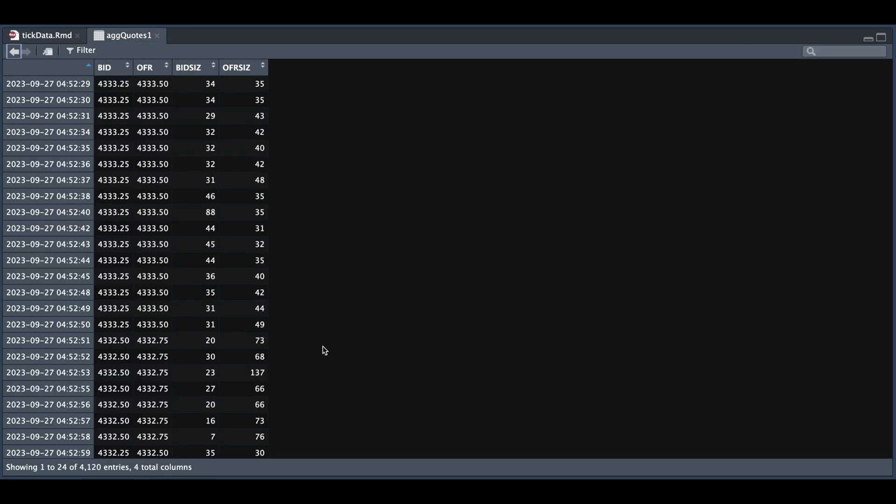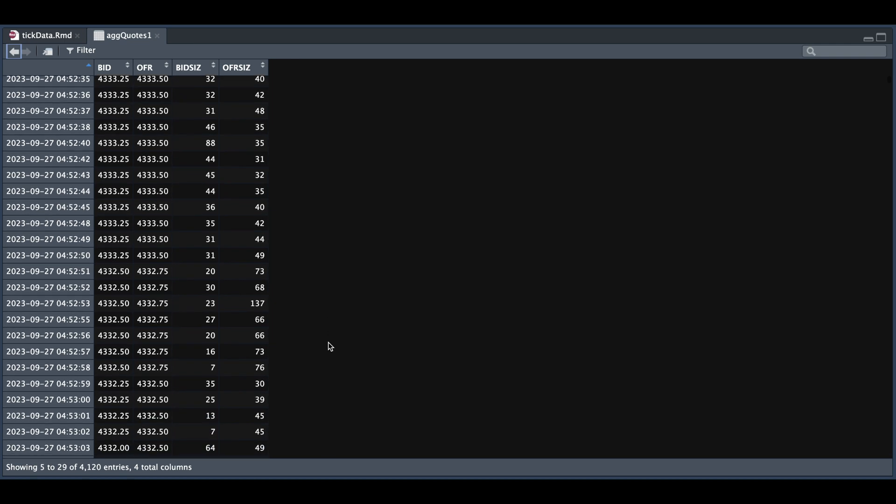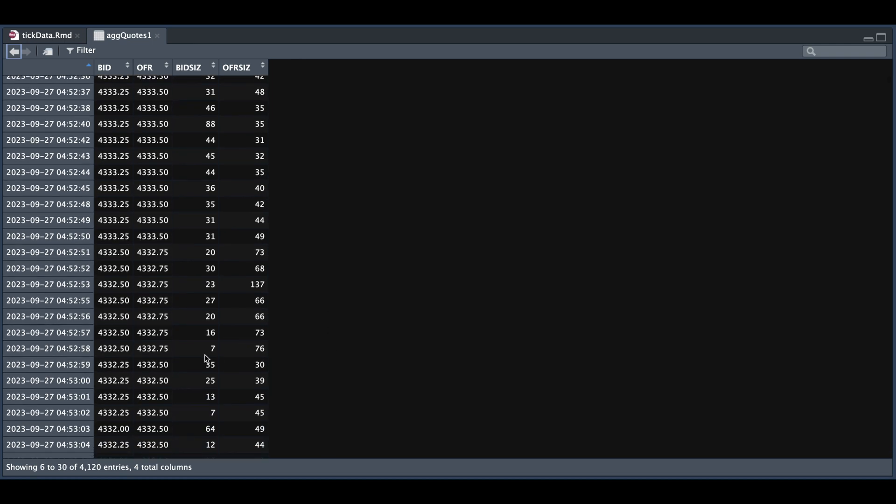Now that our data is cleaned, I want to use this XTS object to create a strategy. What I noticed from the data was that whenever the bid size was relatively small, it would eventually tick down.